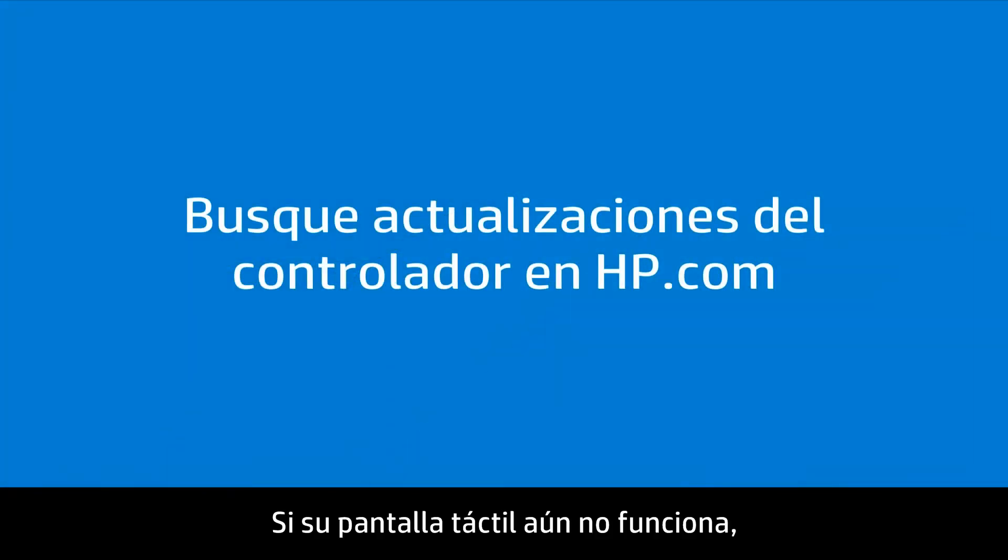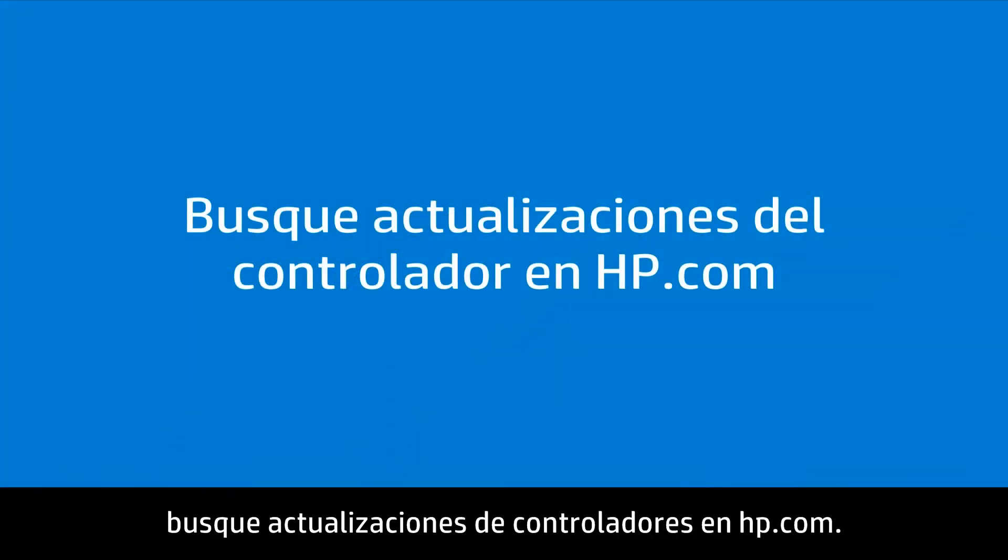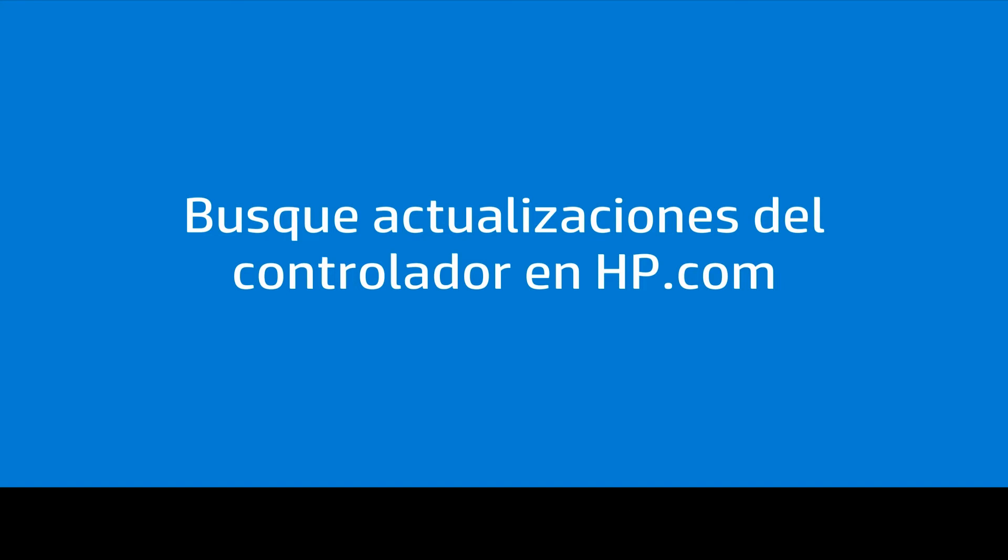If your touch screen still is not working, check for driver updates at hp.com.